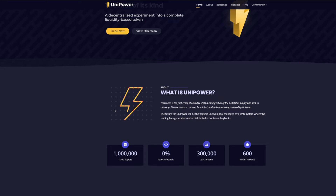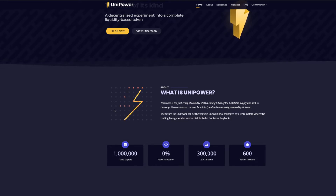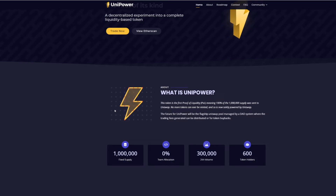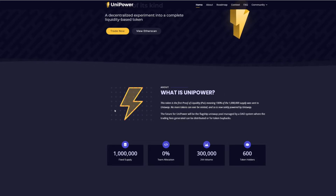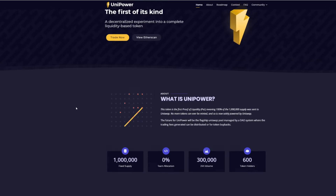Okay guys, welcome back to The Crypto Wave. I wanted to talk about a project that I've been a part of when it first opened. I apologize, I'm a little behind on getting this video done, but it is called Unipower.